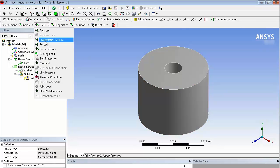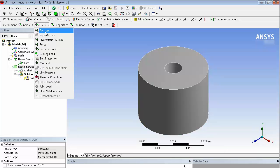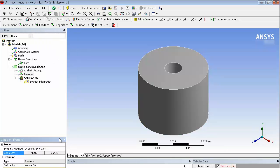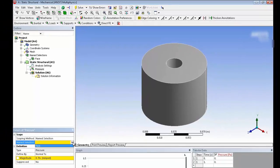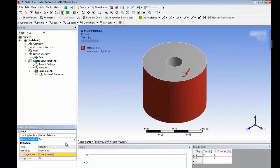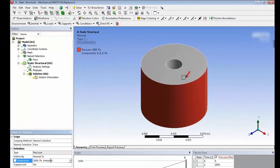So I'm just going to put a pressure on the outside surface. I can pick with geometry or I can switch to name selection. So I created that one called Face. I'll use that. And I'll give it a magnitude of a thousand.